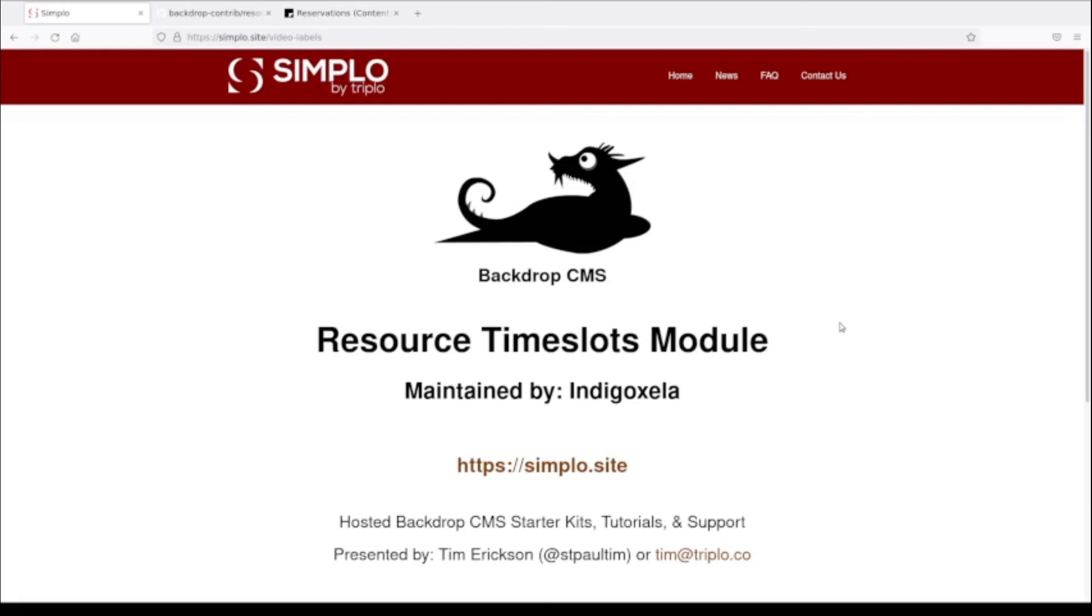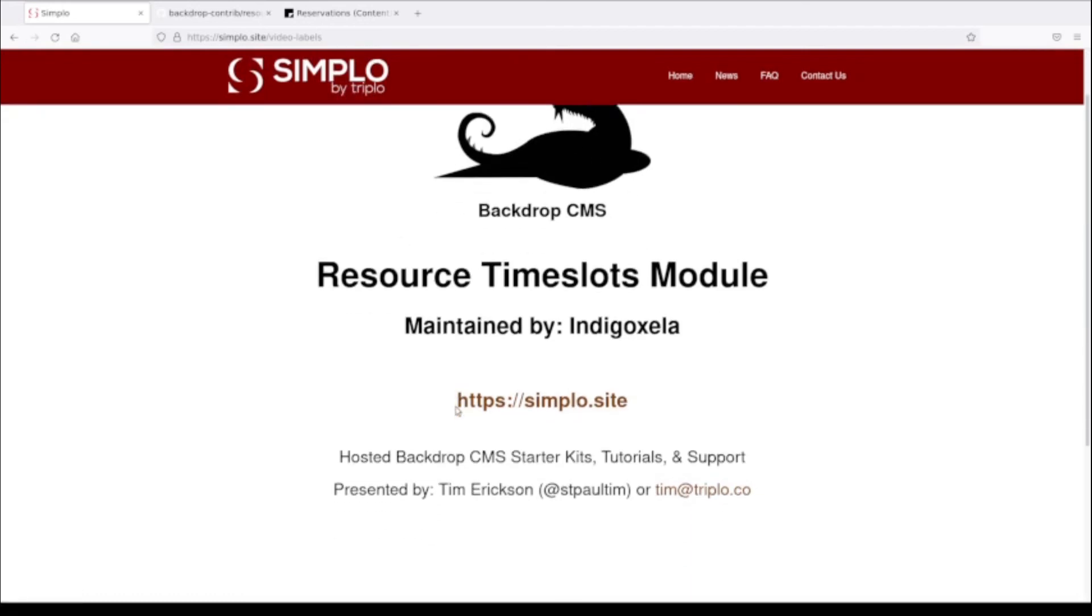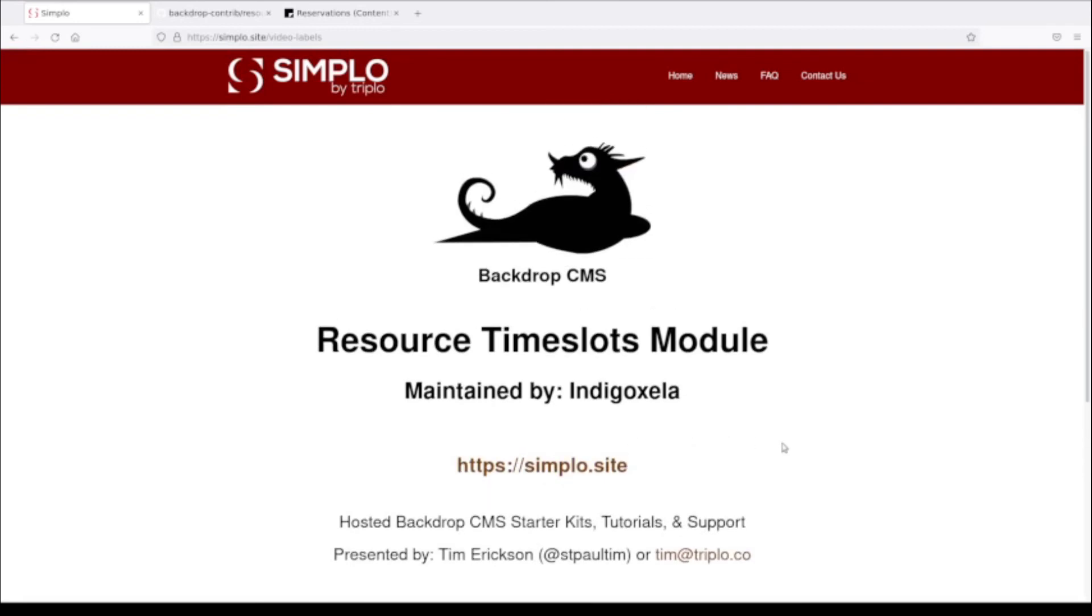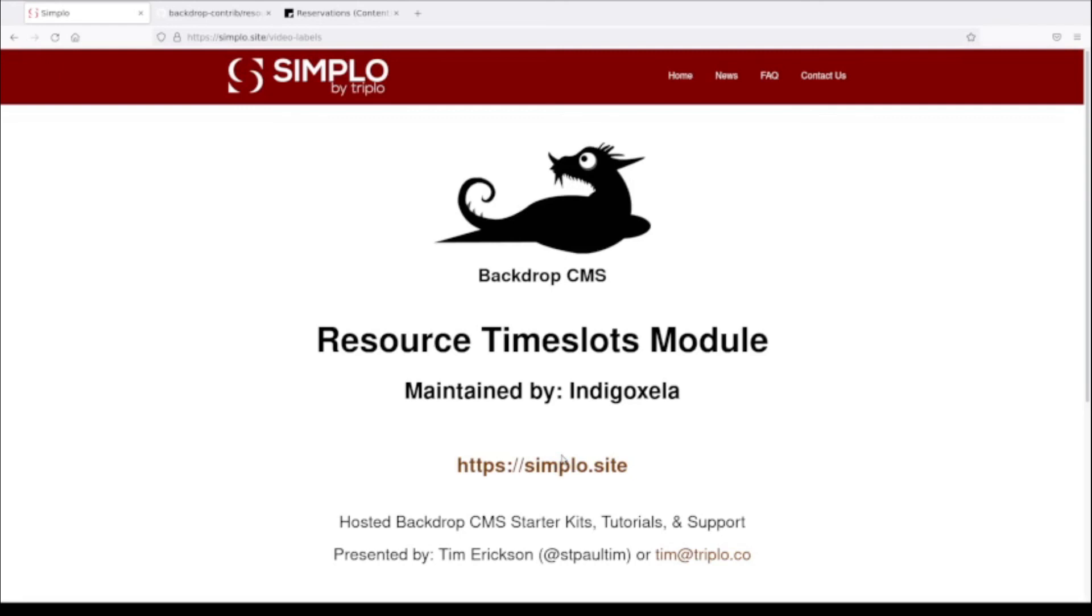To wrap things up, I'll invite you to visit my company that is sponsoring these videos, Triplo. Triplo does web development - we work on Drupal 8, Drupal 9, we love Backdrop, we're big supporters of Backdrop and other projects. We also maintain Simplo, which is a place where you can host your own site and experiment. We have these tutorials and such. I encourage you to check out Simplo if you're just getting going and you want an easy way to start up a Backdrop starter kit. You can find us on YouTube at Team Triplo. We have a bunch of videos about Backdrop there. Thank you.